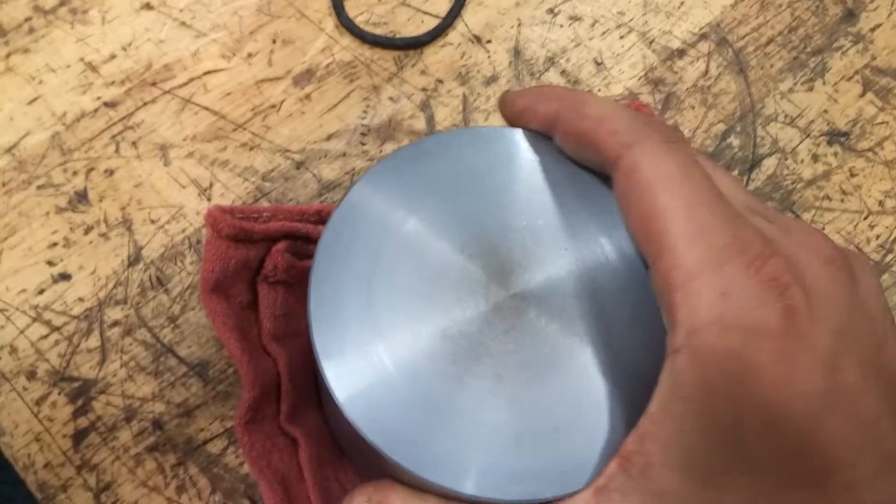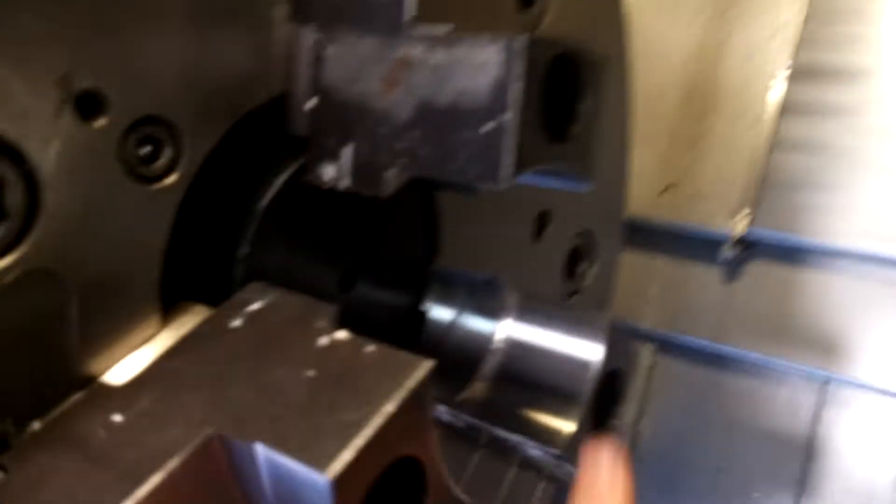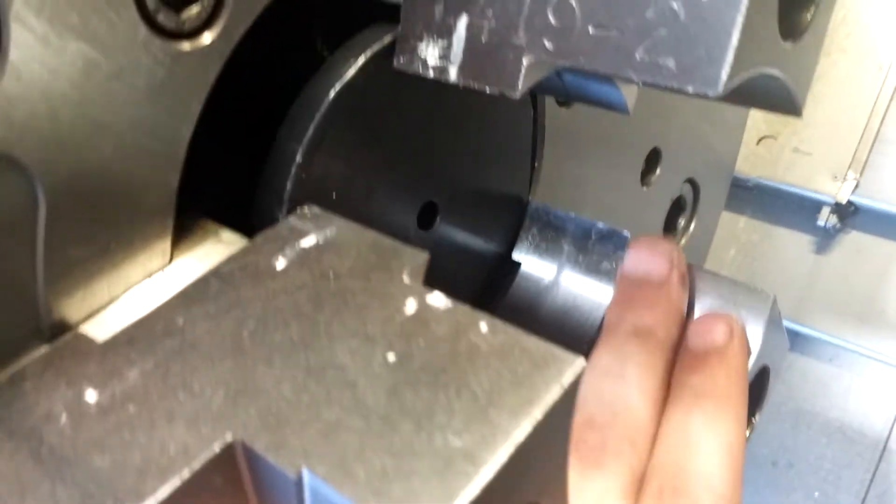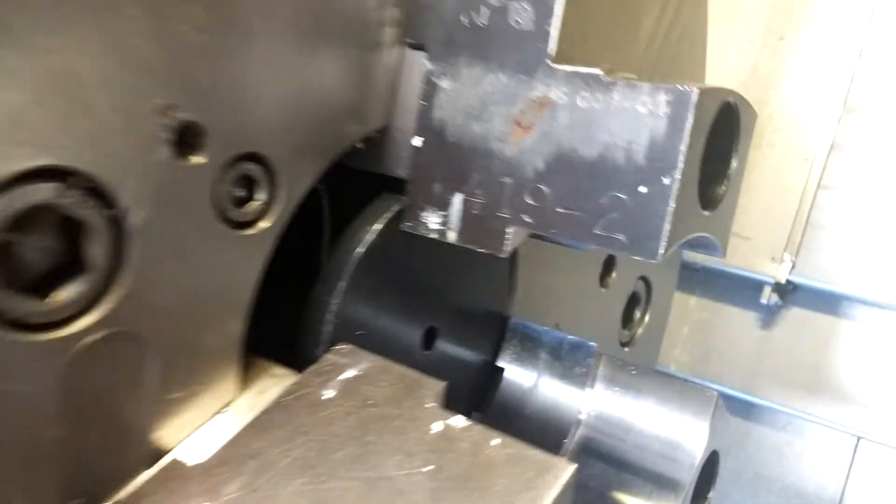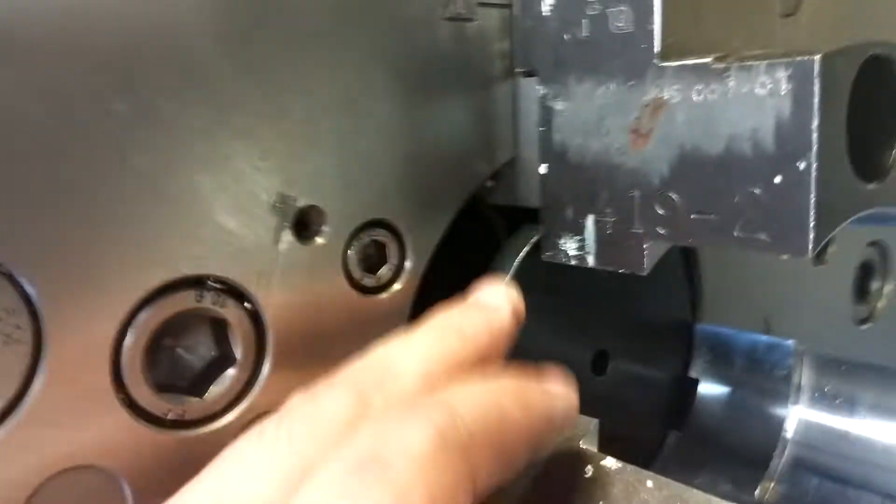I'll be cutting soft jaws today to chuck up on this part. We do the soft jaws so that we're not leaving marks on a finished side and the concentricity and everything runs good, so we get a plate that we can chuck up on.